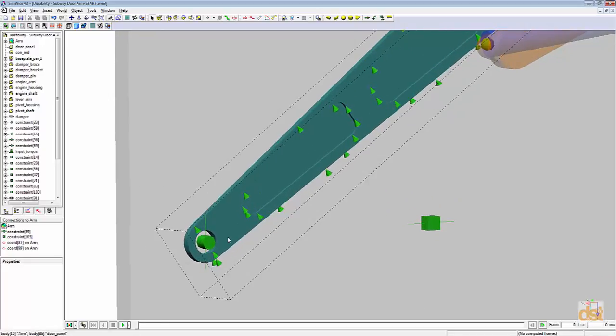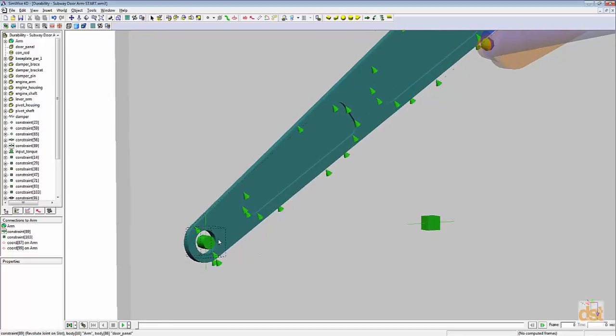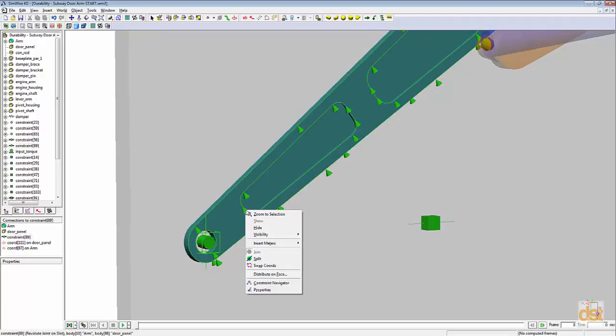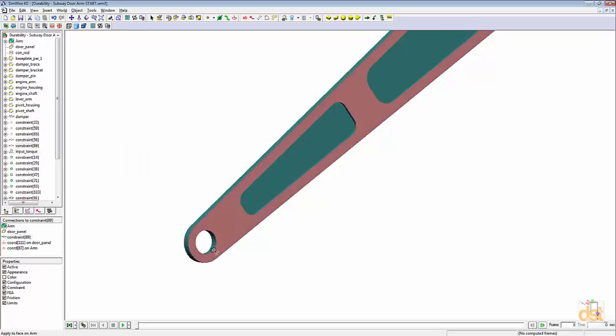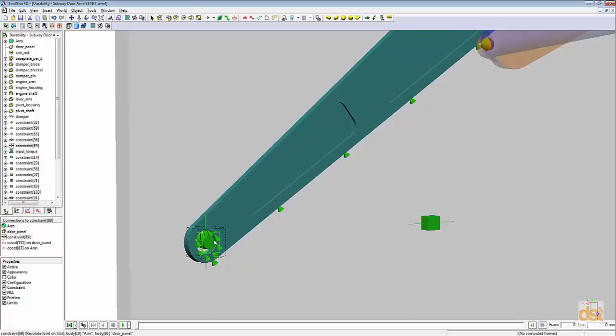What we need to do for this is simply right click on the load graphic and choose distribute on face. Then we can specify a new face and we'll select this inner diameter.